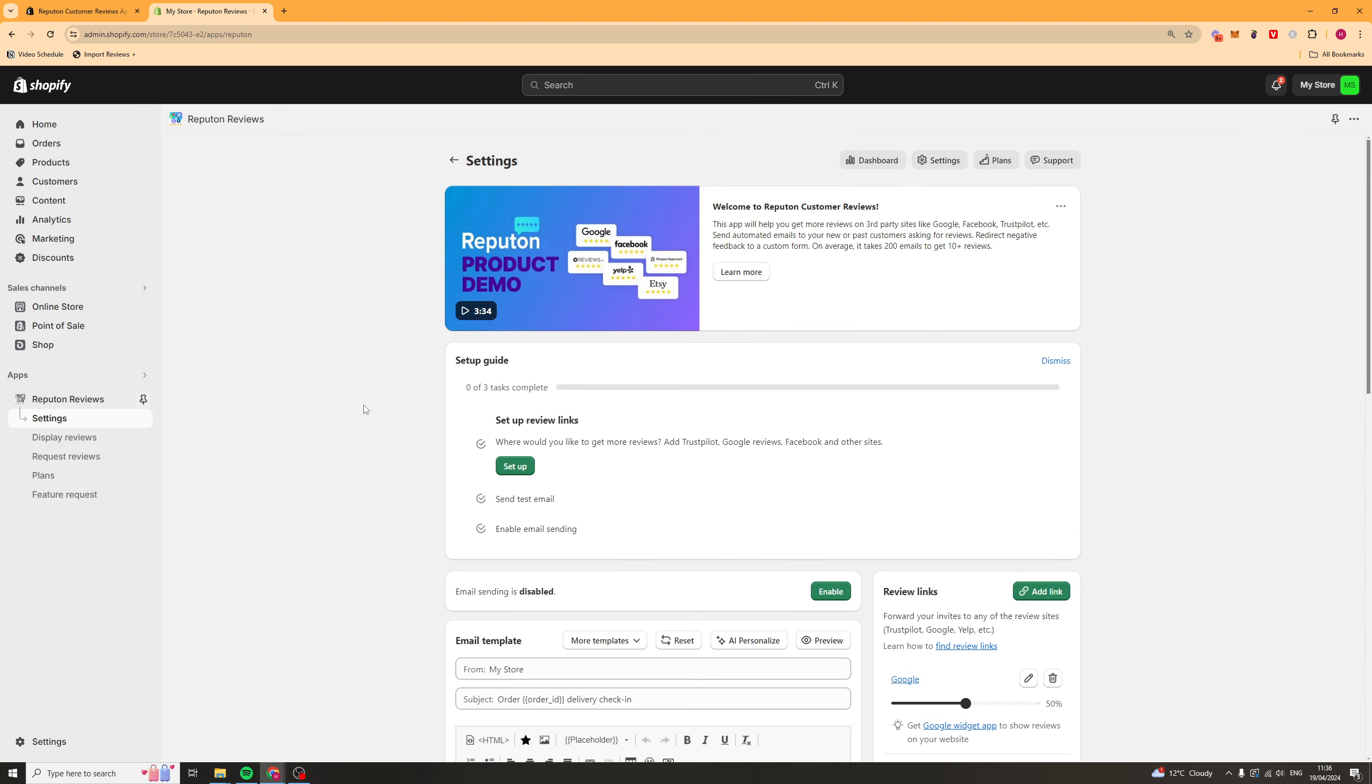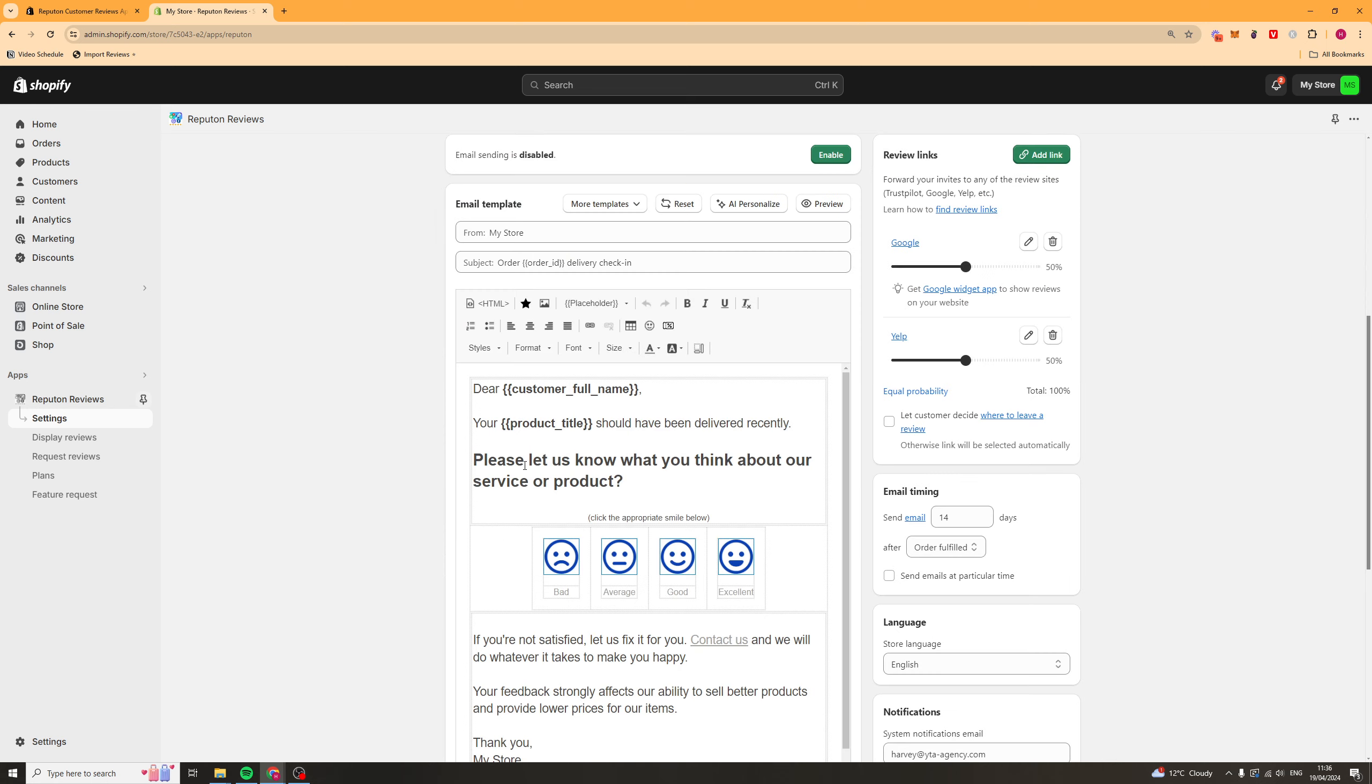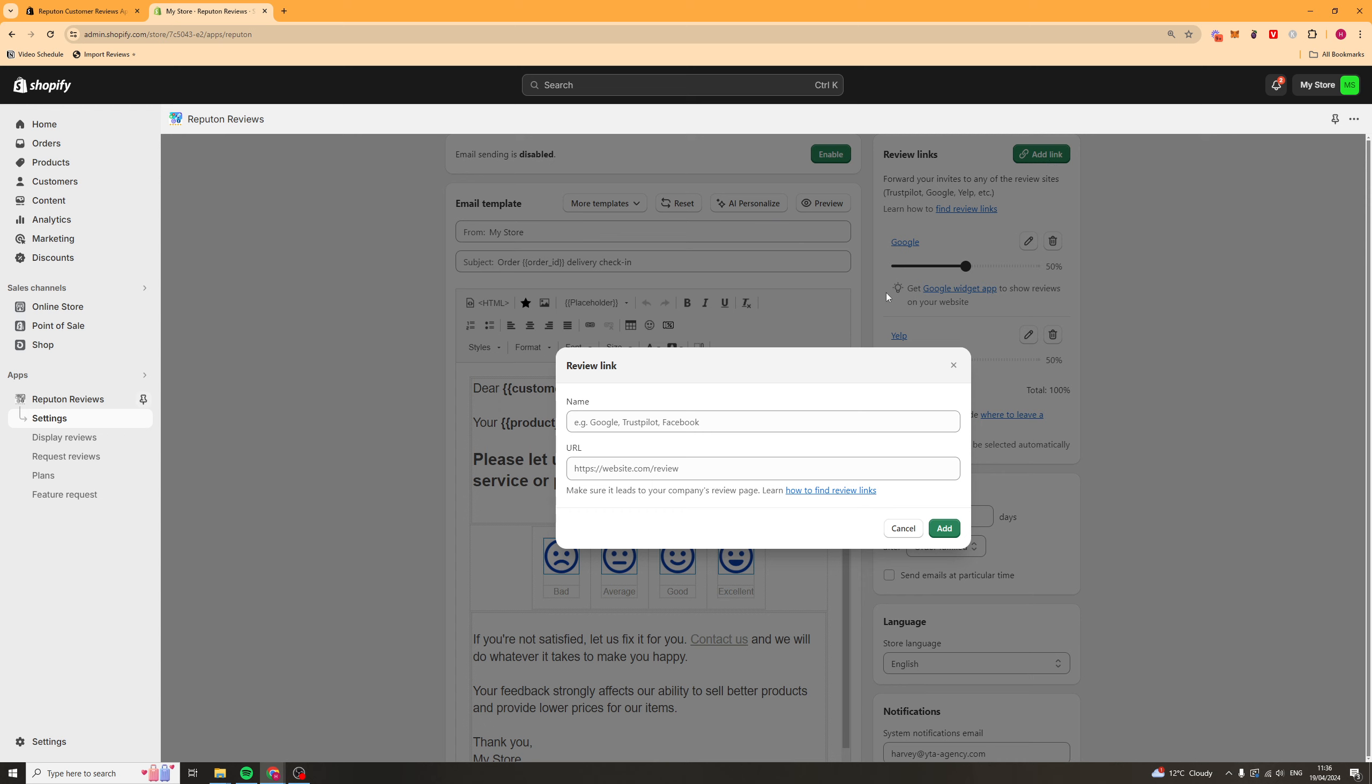So, now, inside the app, they're going to have a few bits on the setup guide that you should try out. The first bit is Setup Review Links. So, we're just going to go ahead here and click Setup. And what we can do, go to the top right-hand corner here, and we can add links.